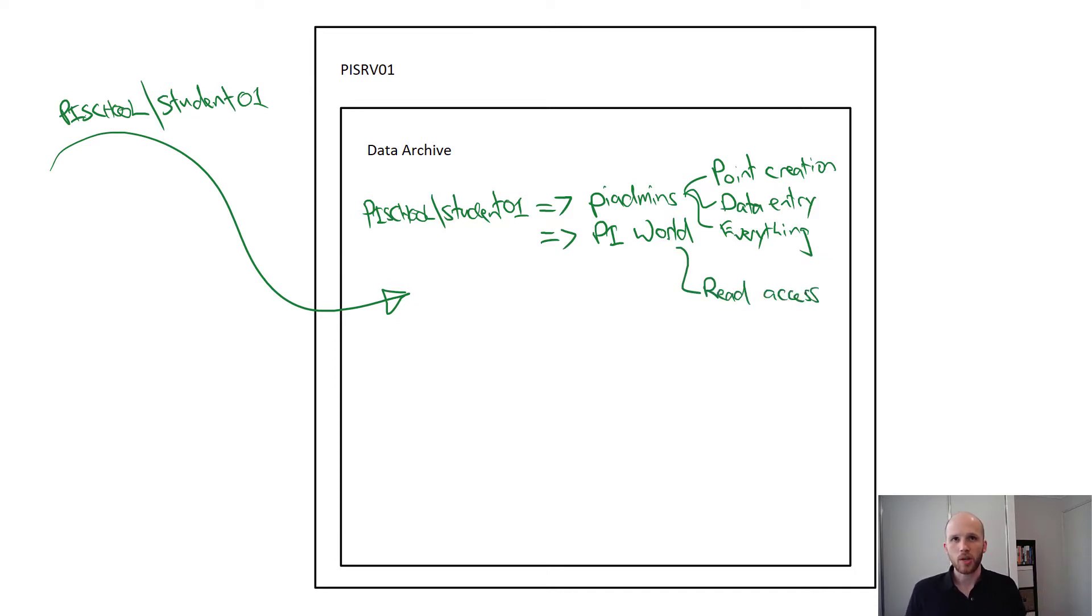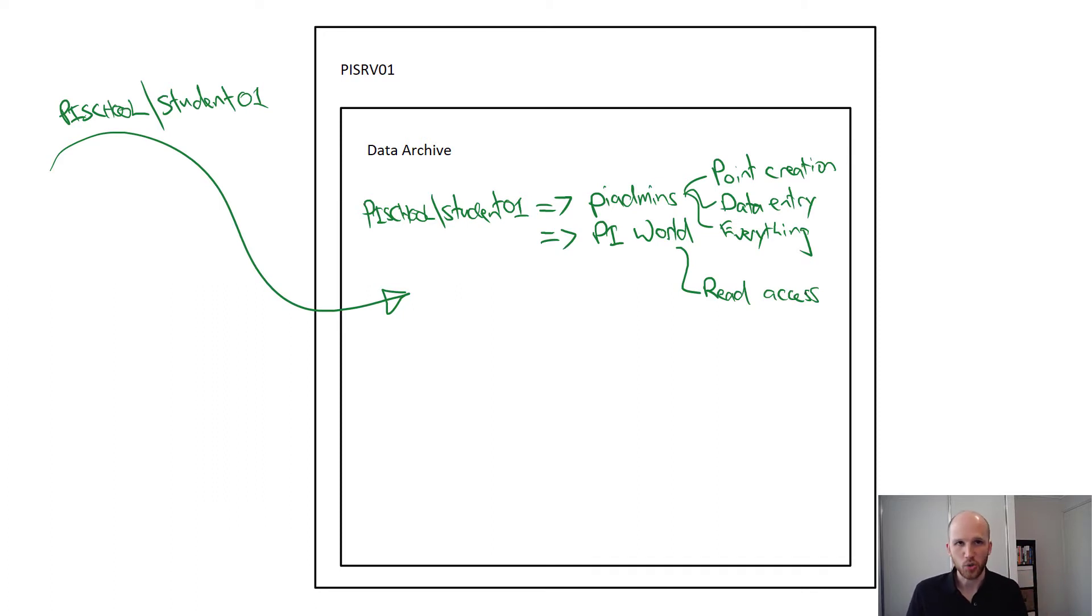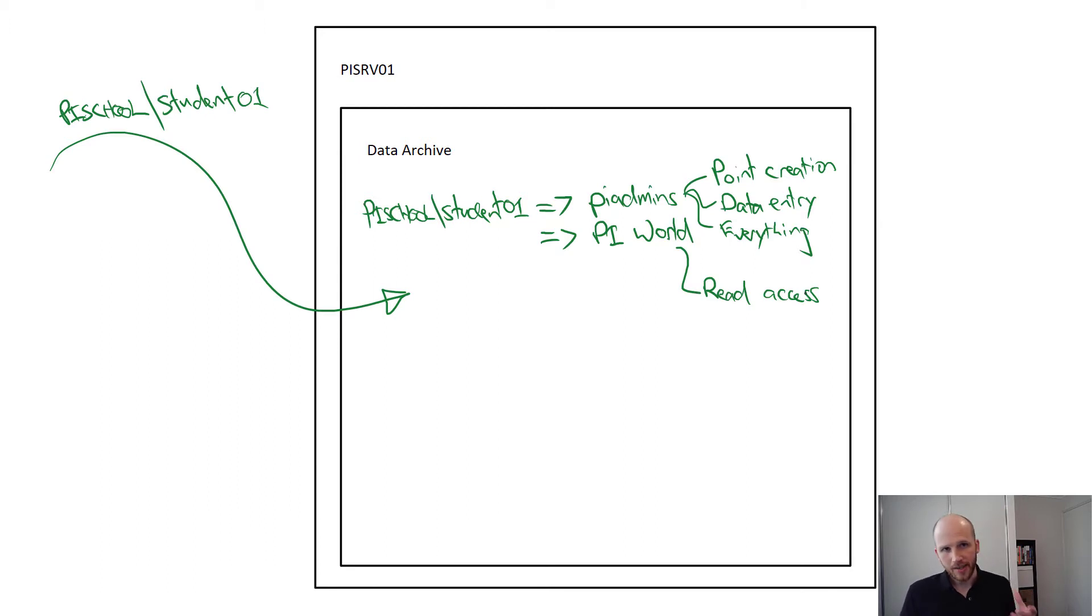So essentially, when we want to give them permission to do something, we have to give one of their identities permission to do it. So this PI world identity is really an easy way for you to configure default baseline security access for everyone.